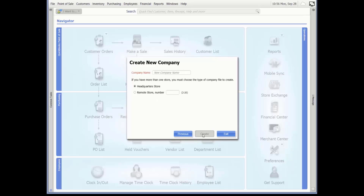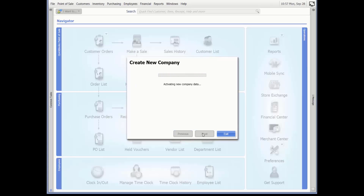If this is the first time you are running Point of Sale and you've been prompted to create a company file, you will start at this location. Let's enter Carl's Computer Shop for the company name. For multi-store software, specify your store type and if you are setting up at a remote store, specify a store number from 2 to 20. For this demonstration, we will select the headquarters store and then click Create. Point of Sale displays a status indicator bar as it creates the new company data file — this can take a few minutes.